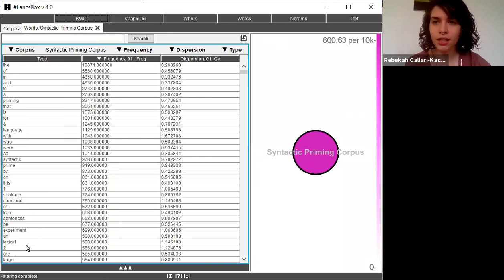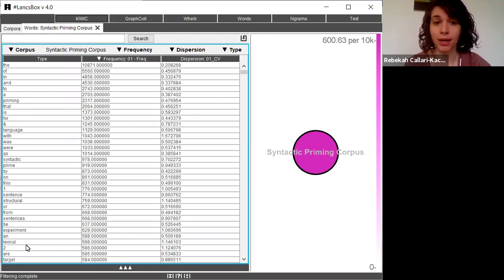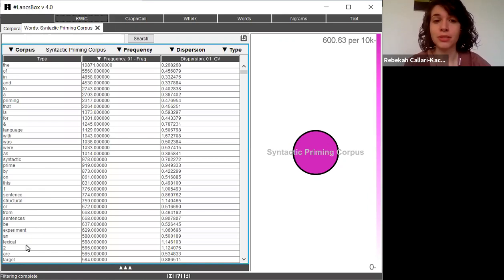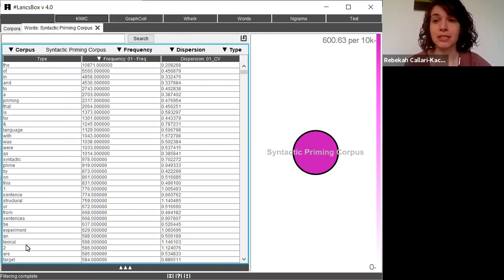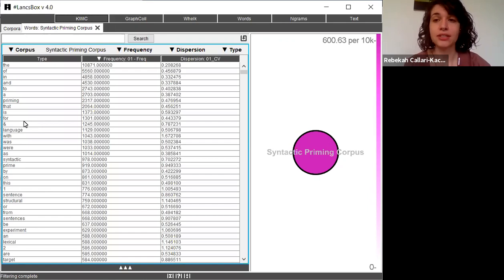When I think about it, this makes sense. This corpus is specifically on the topic of syntactic priming, which is an area of language research that looks at sentences and lexical primes through experiments. So these most frequent words make sense considering the topic of the corpus.